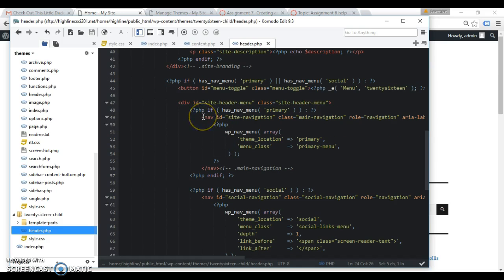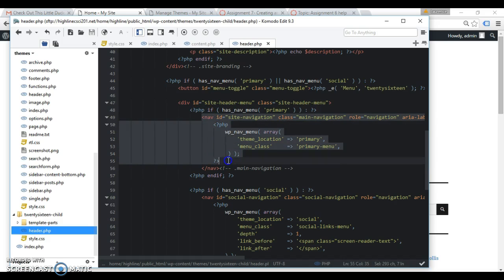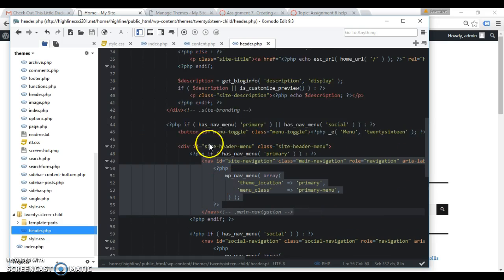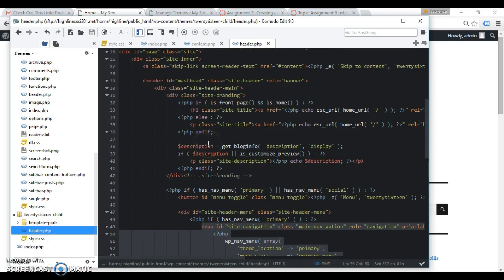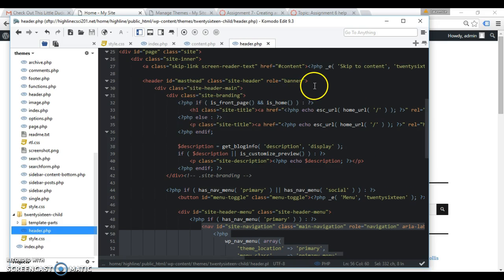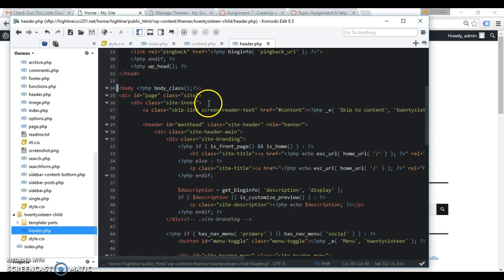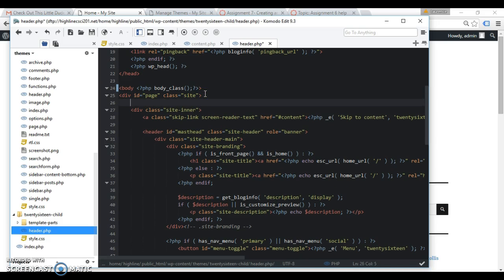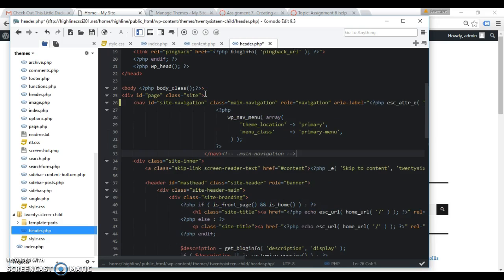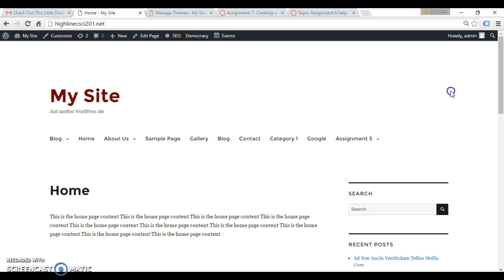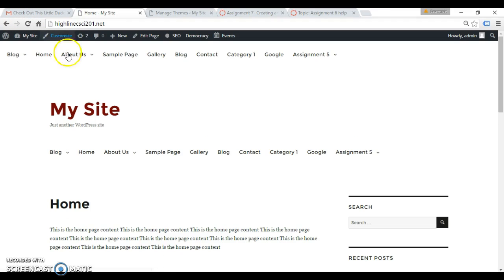Now I guess we could, let's just mess around a little bit. We could take this and move it somewhere up near the top of the page. Let's see here, site inner, I'm gonna put it here to see what that looks like.